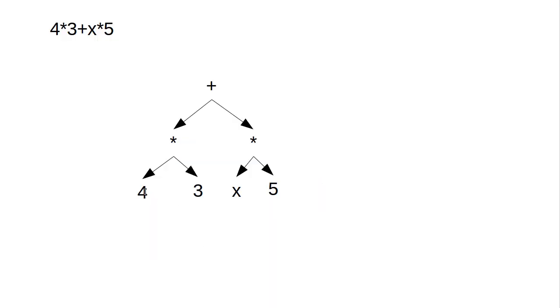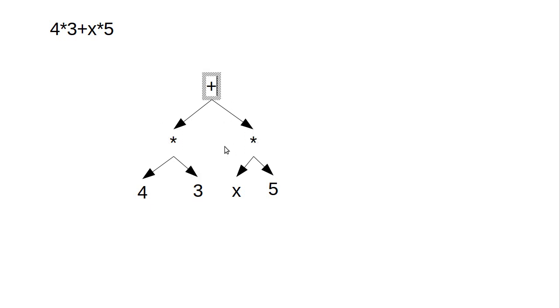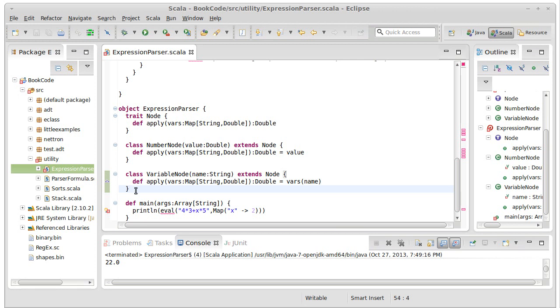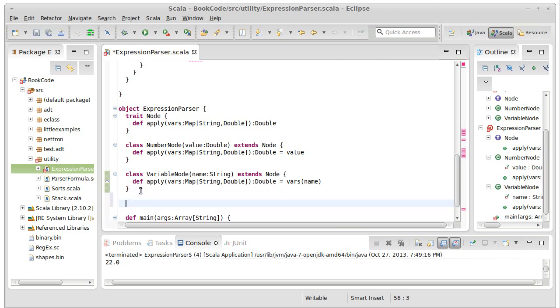So we've made a node type for all of our leaves here. We have not made a node type for these. Now, in many languages, I would wind up creating a separate subtype for every one of the different operations we have.